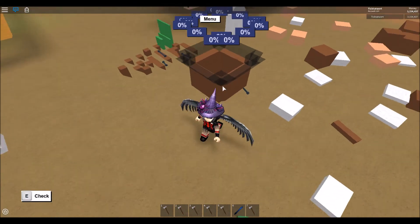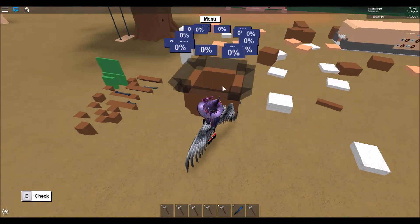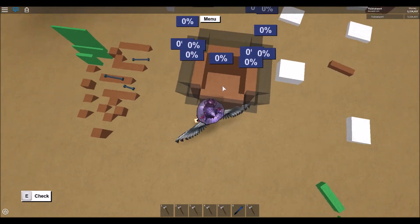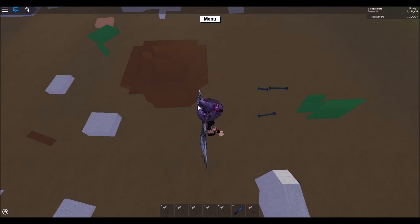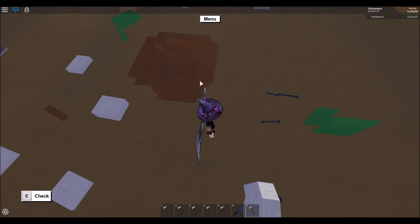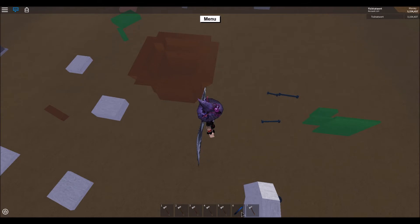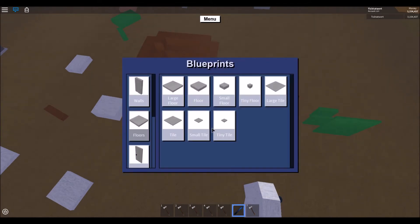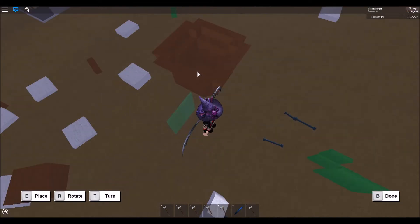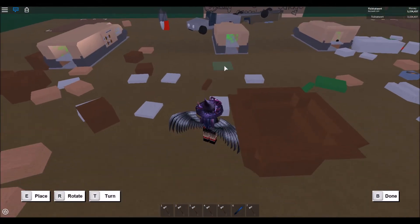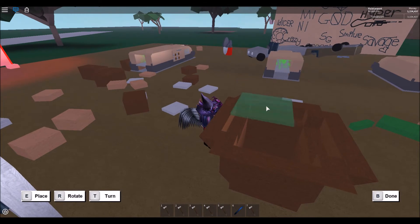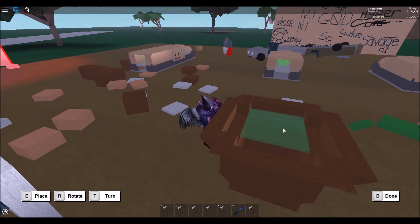Fill it in with brown wood. To fill in the cauldron liquid part, go and get a tile blueprint, rotate it, and place the tile on top of the smooth wall.